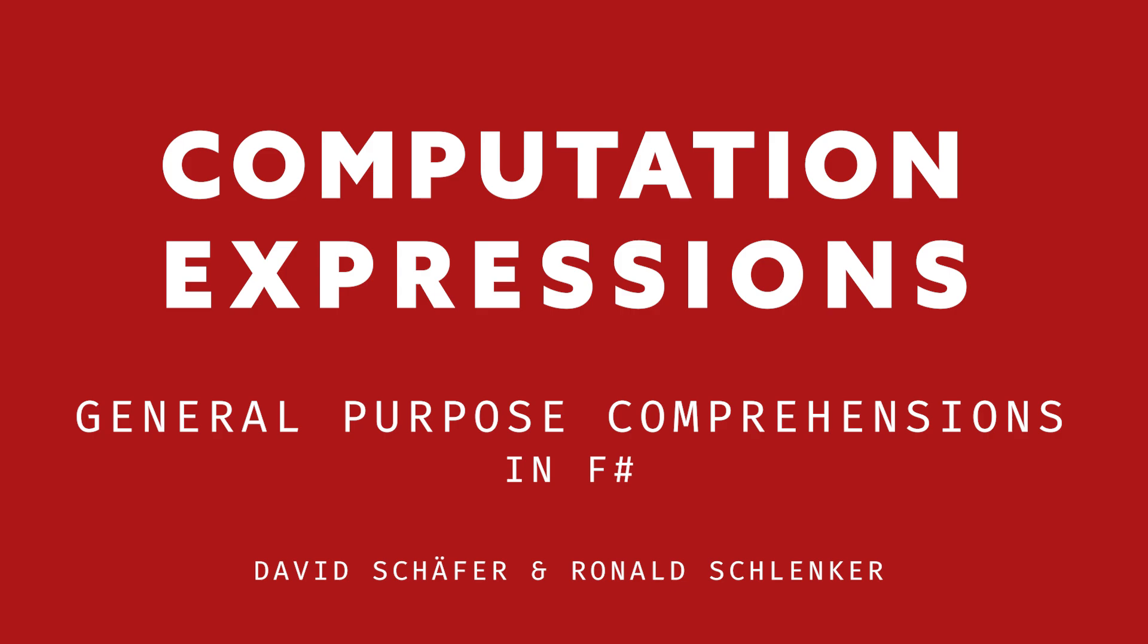Computation expressions in F-sharp. Probably one of the worst names you can find for a language feature that's so fresh and so clean.